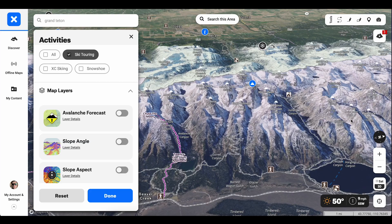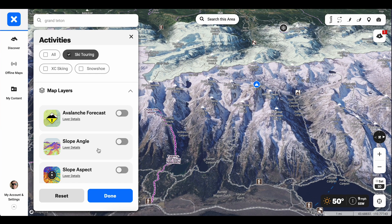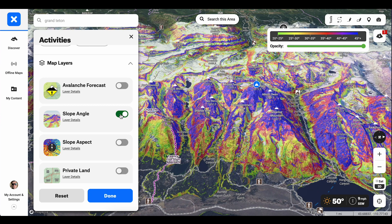When I turn on the slope angle layer, it lets me see exactly how steep those layers are in five degree increments. To access slope angle shading, you've got to be in snow mode. Then I'm going to scroll down to my map layers and turn on slope angle here.